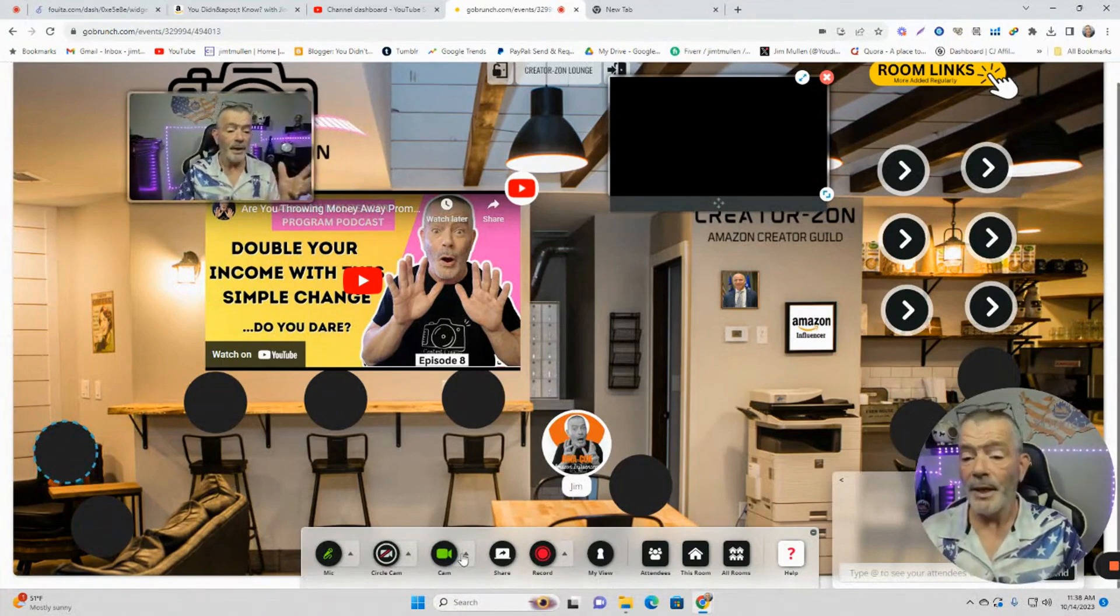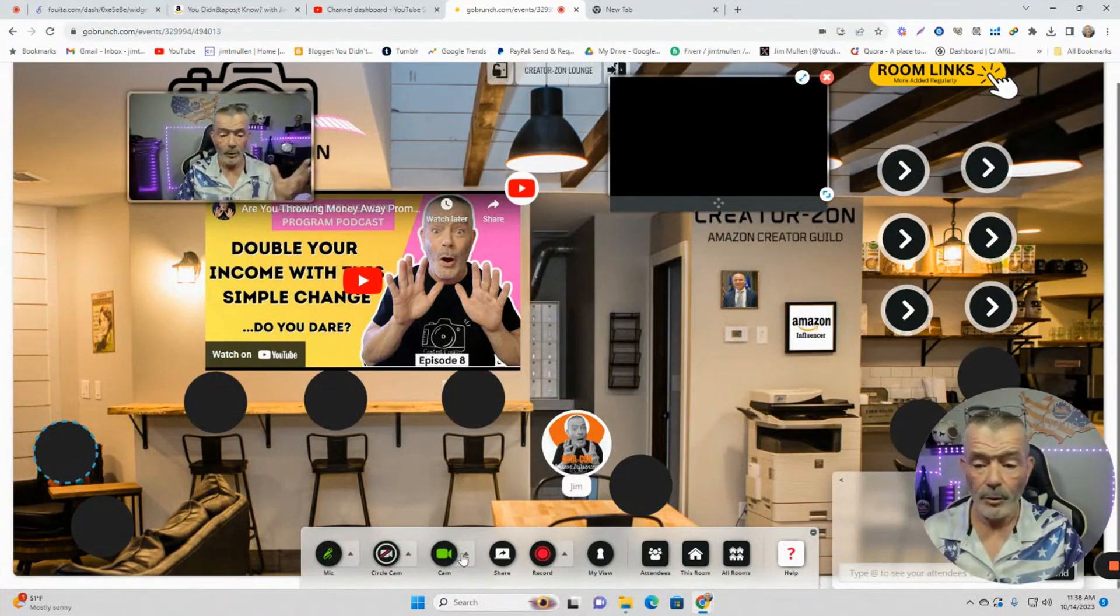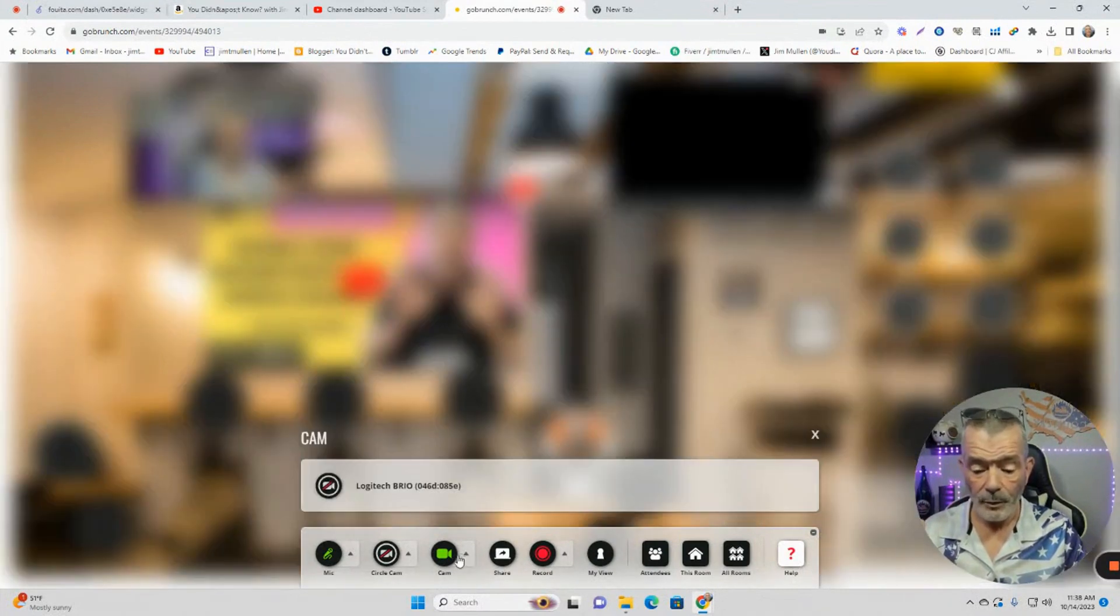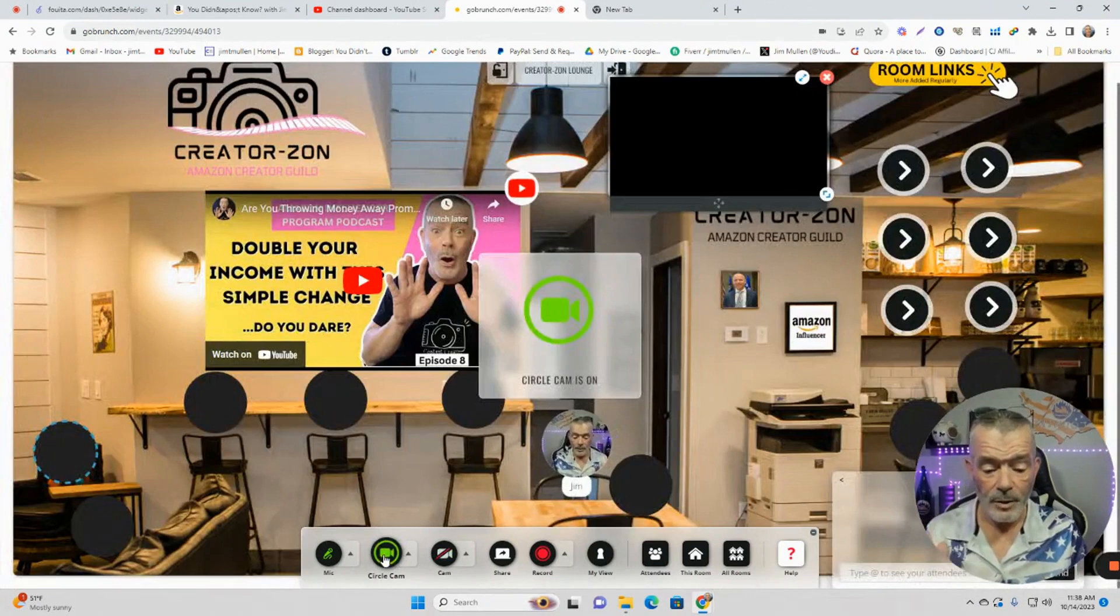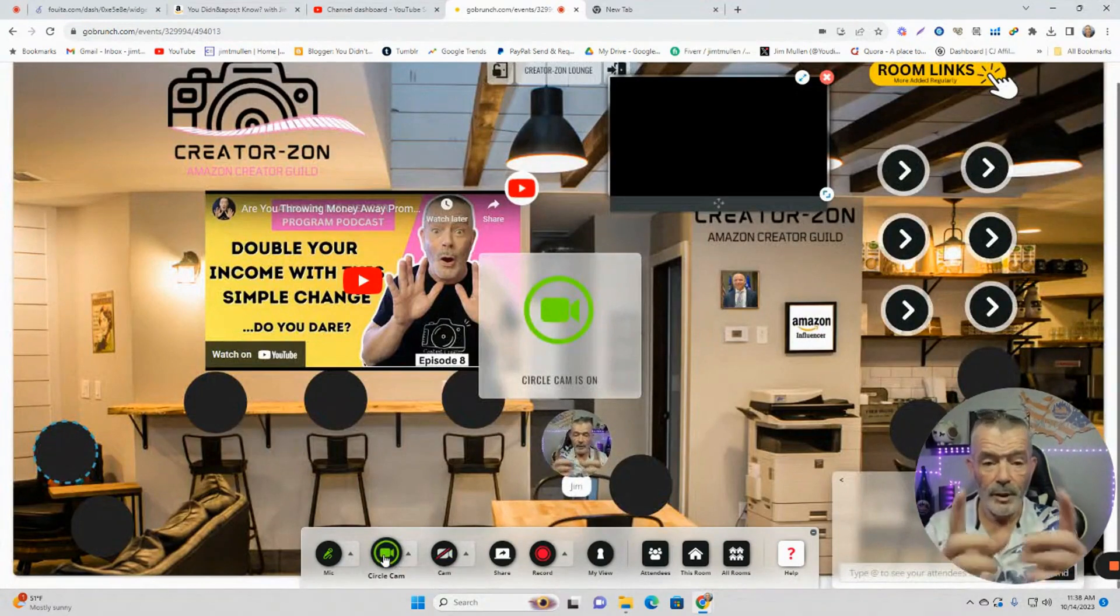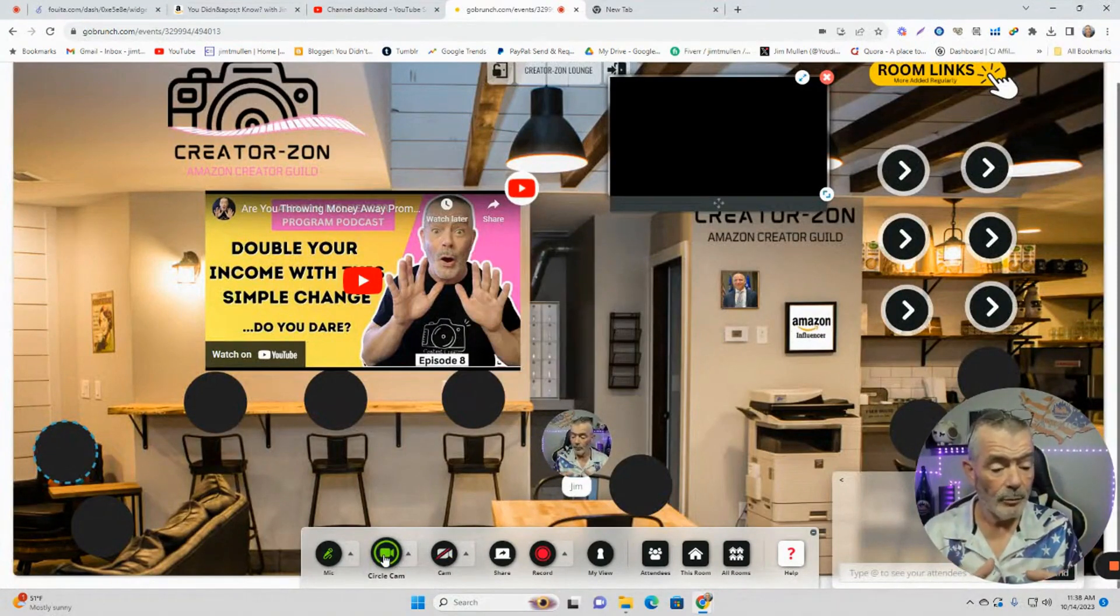This is the presenter cam up here. So if you're a presenter, you can have the presenter cam. I'm going to turn that off and we're going to turn on the circle cam. There's the circle cam right there. So there I am on the circle cam. And that's what happens when you get into the room.